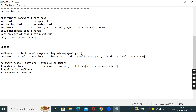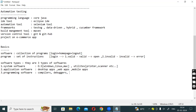Application software includes desktop applications, web applications, and mobile applications - three different types of applications. And programming software includes compilers, debuggers, and interpreters. These are associated with programming languages like Java, Python, etc.